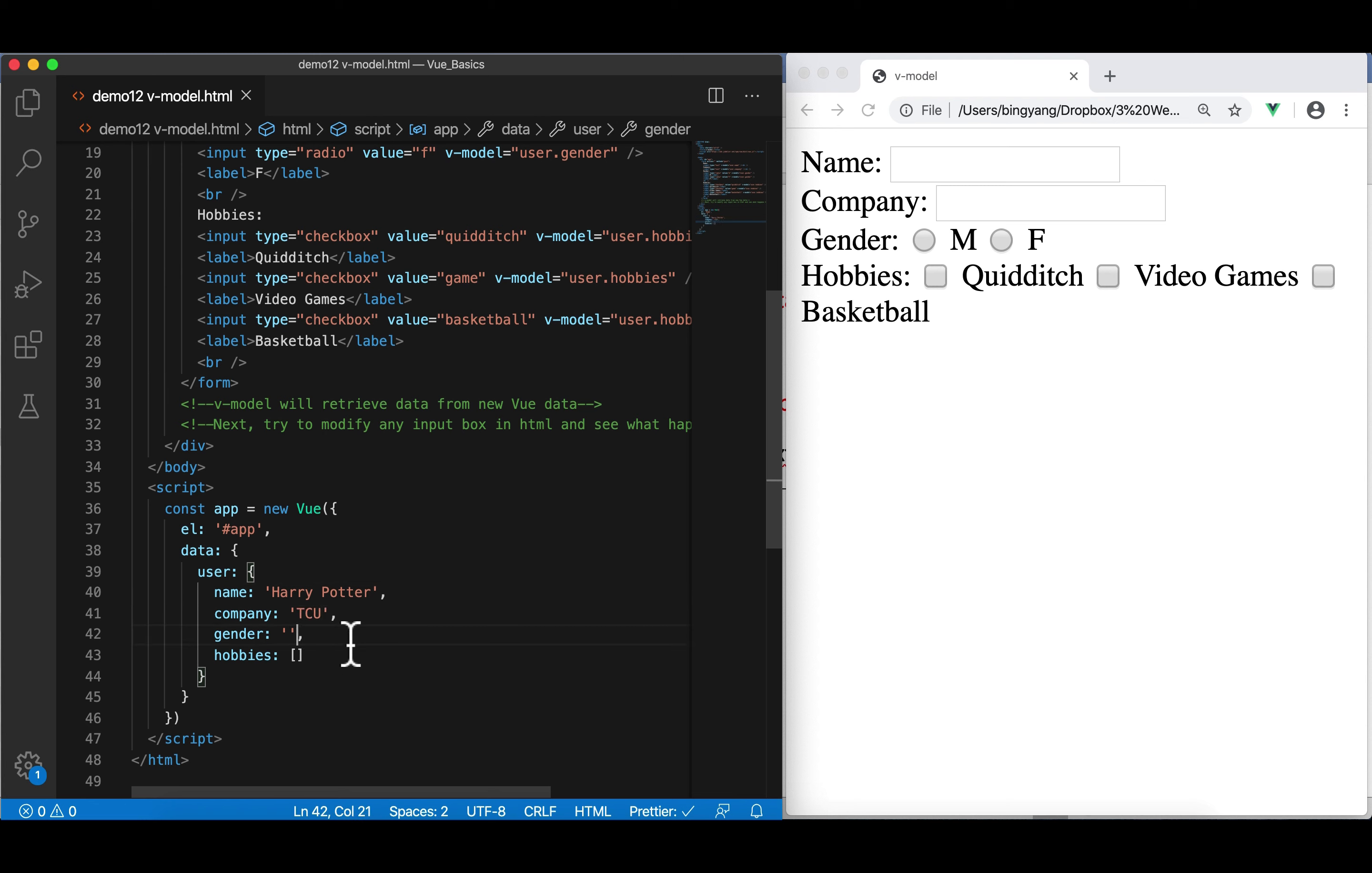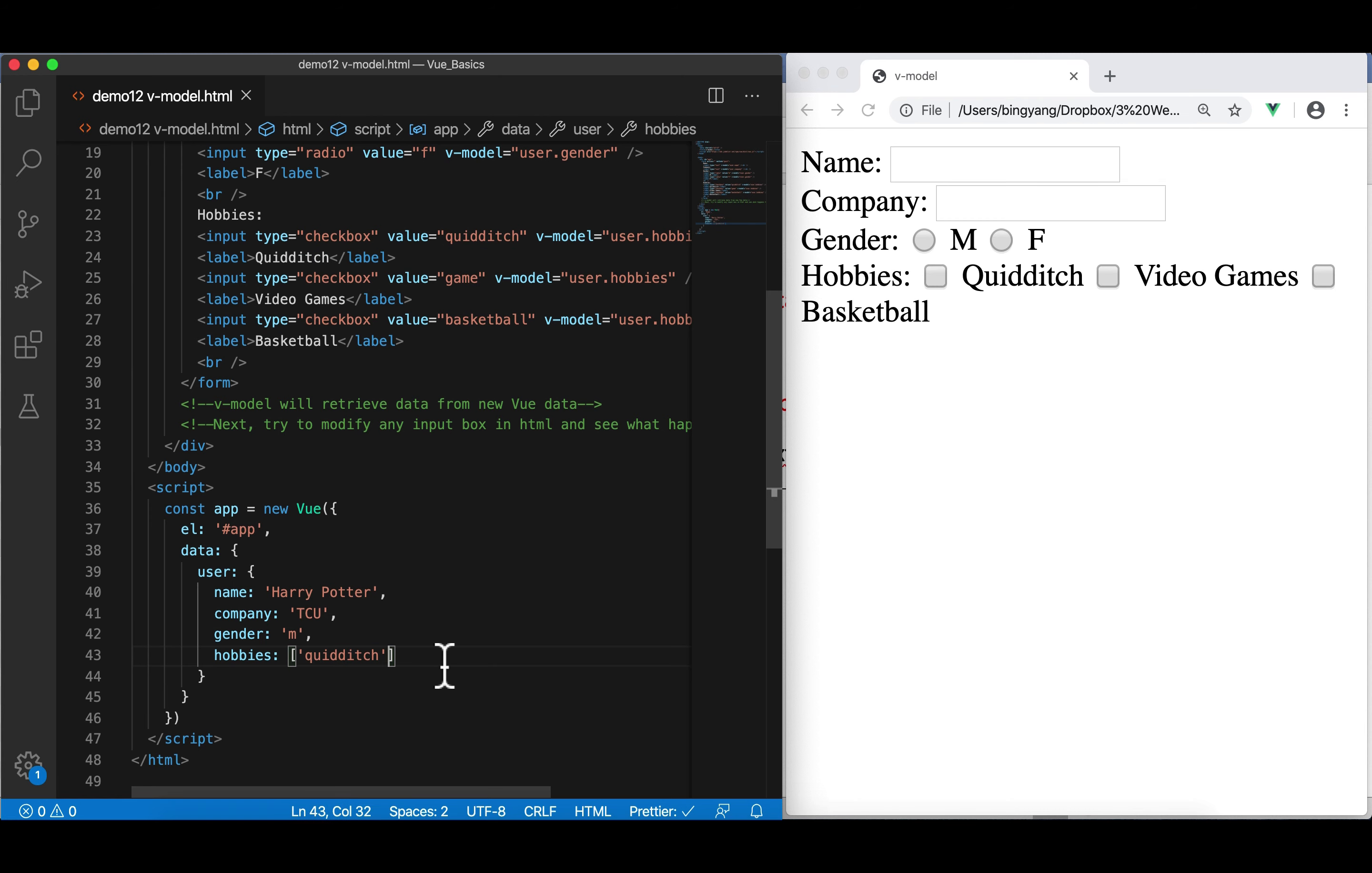And then, gender is, of course, M. Hobbies. For example, we can put Quidditch. Make sure that this one is the same as the value you put here. Quidditch copy and paste. Make sure it's right. And next one, we're going to have basketball, let's say. Save.